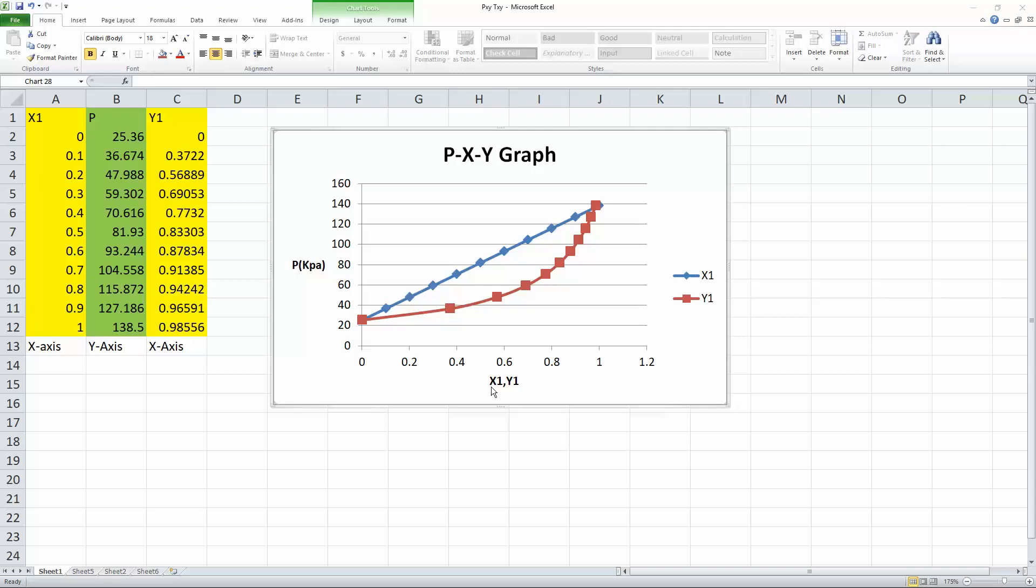This is the data that we will use to ultimately create this PXY diagram. If you notice here, if X1 and Y1 are both 0, the value of P is the same. However, if X1 is 0.1, somewhere here,